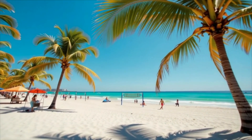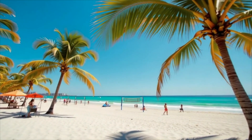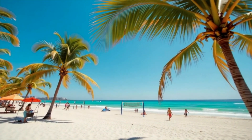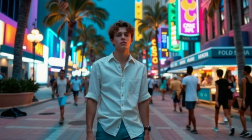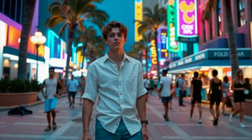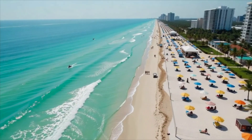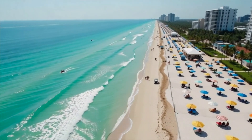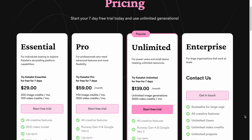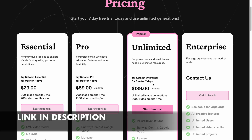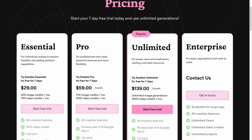Today we're going to generate this video using Catalyst, which is kindly sponsoring this video, so you can also learn how to create cinematic AI videos by yourself. You can start with a 7-day free trial or jump straight into the unlimited plan from the link below.